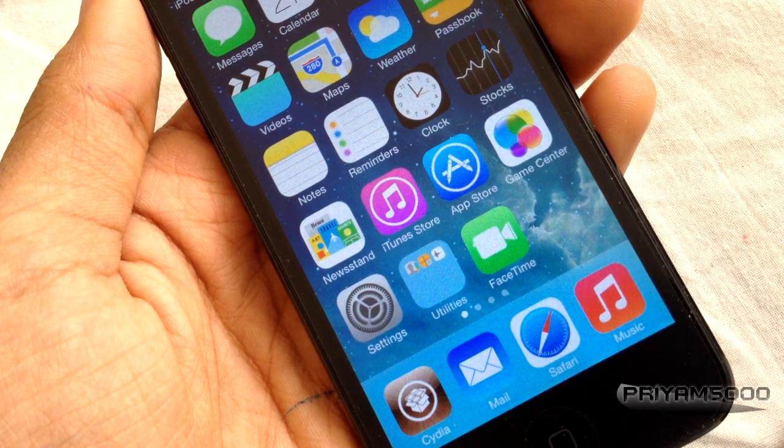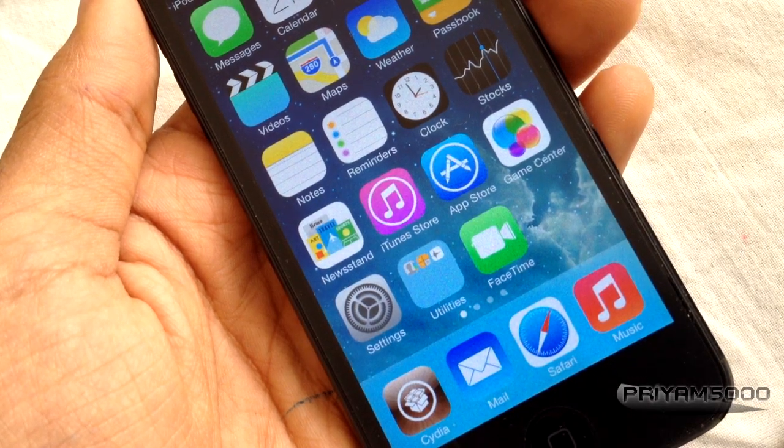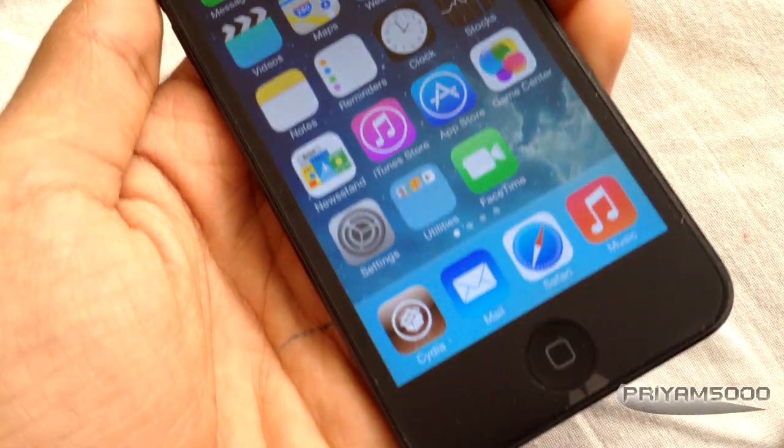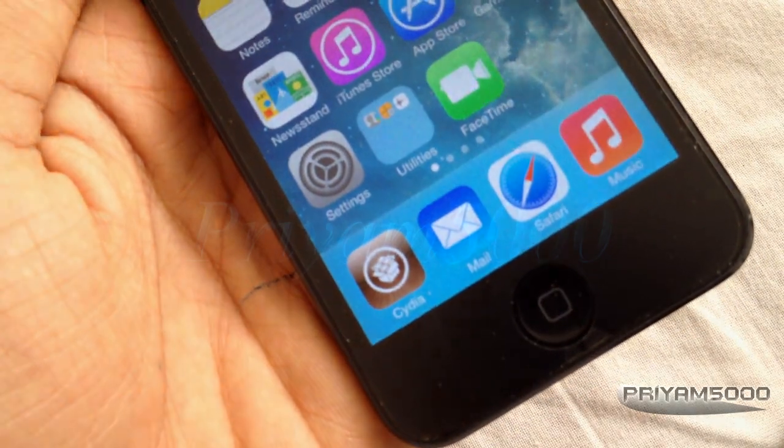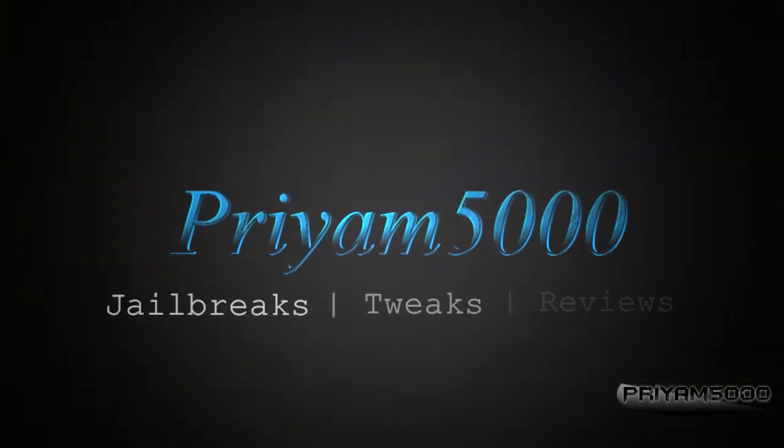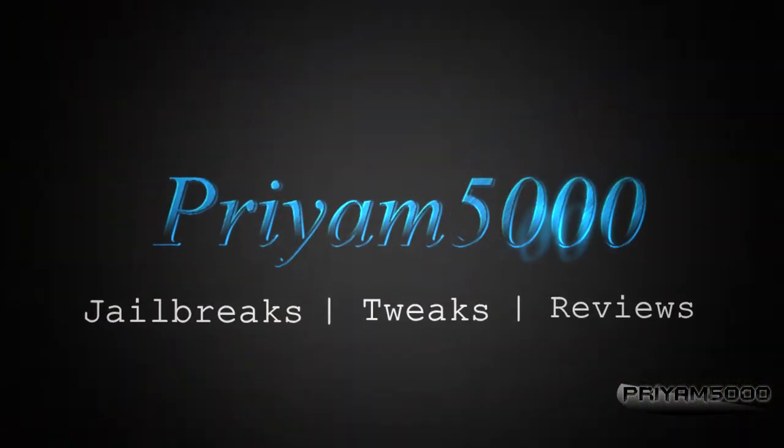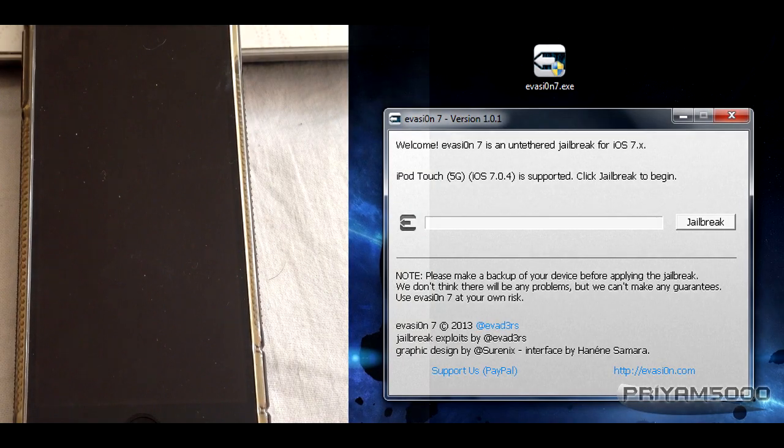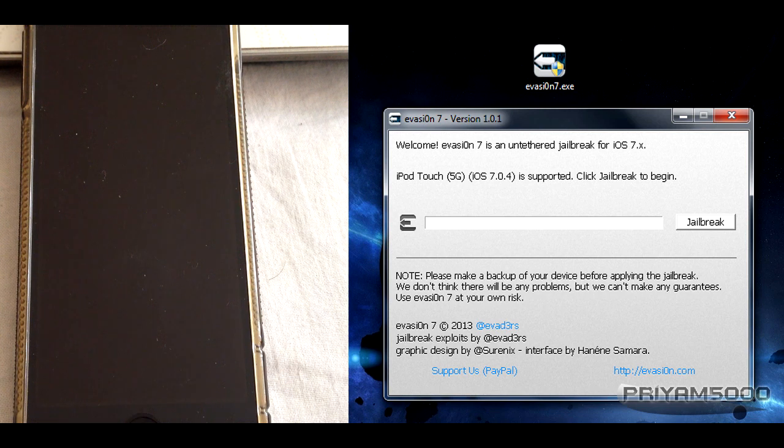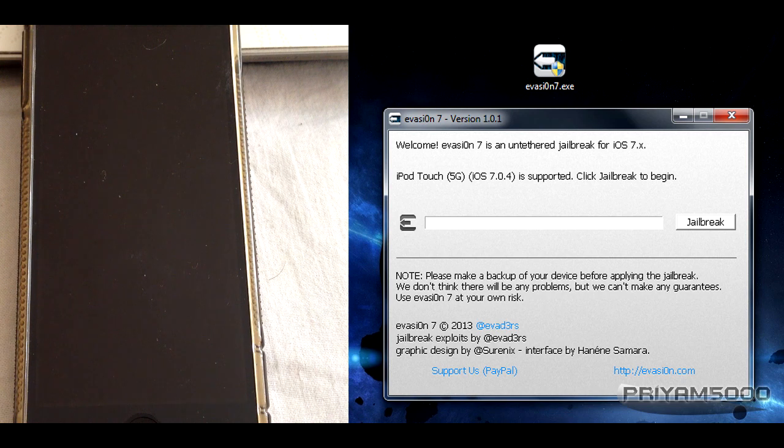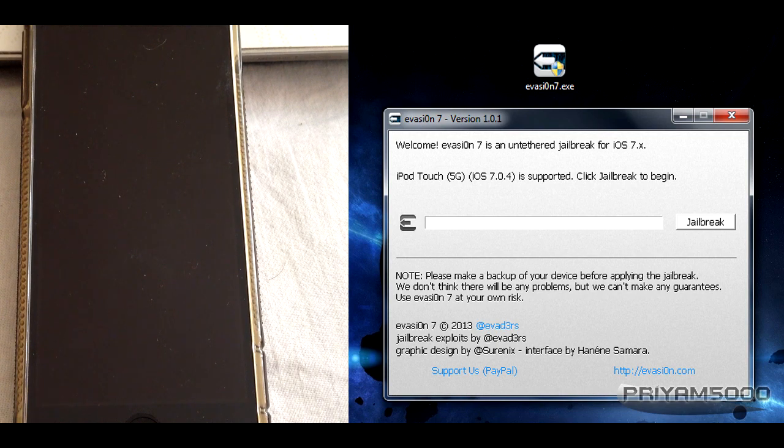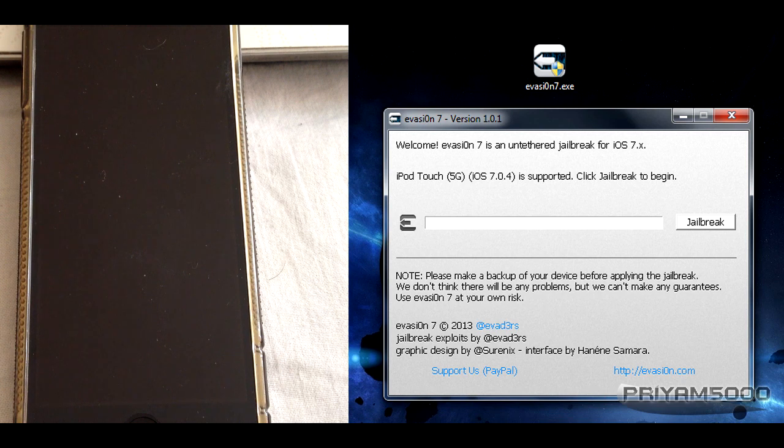Hi guys, in this video I'll be showing you how to jailbreak iOS 7 on any of your devices, including iPod 5th generation, iPhone 4, 4S, 5, 5S, 5C, the new iPad Air, iPad Mini, and previous iPads. All devices with iOS 7 can be jailbroken.